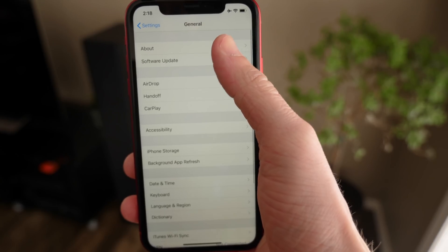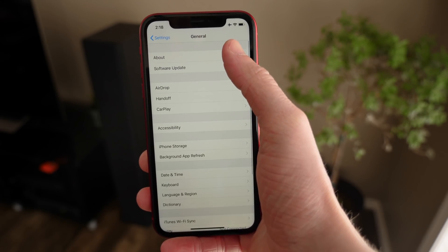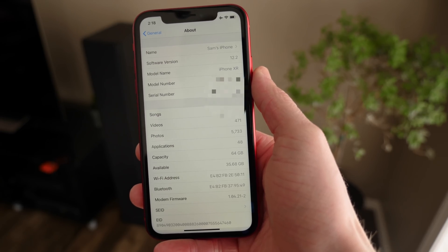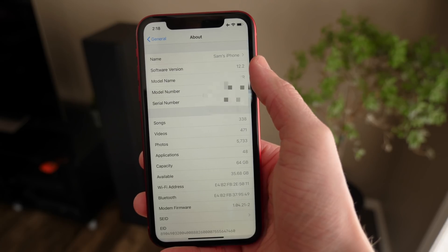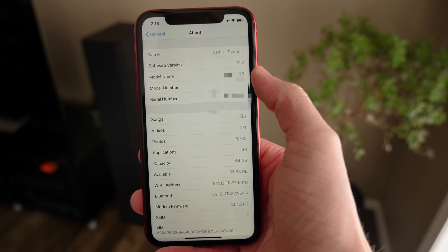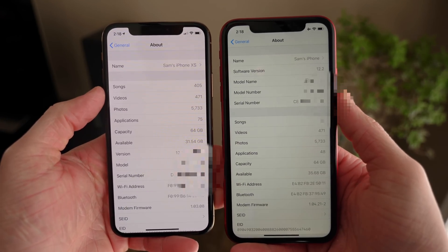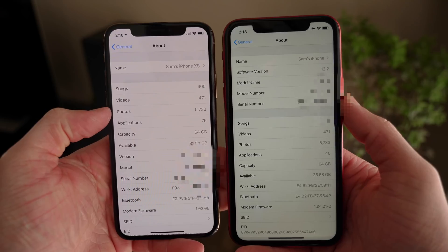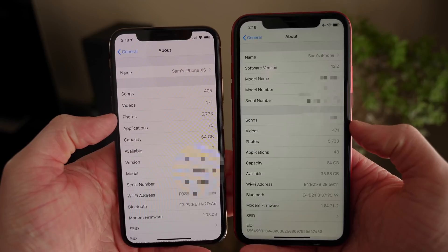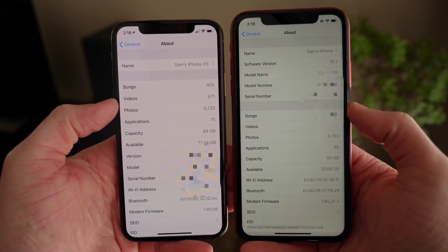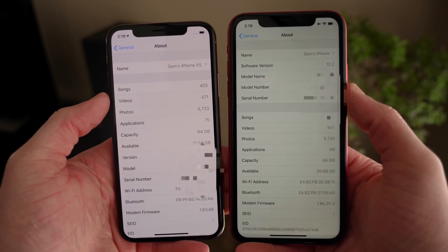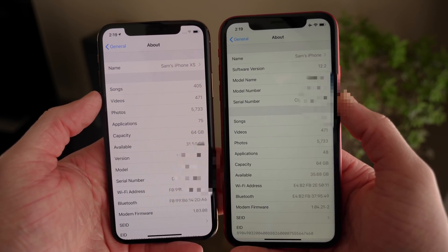Inside the Settings app in iOS 12.2 beta 3, the About tab has been redesigned — or at least restructured. The organization is new: you get name first, then software update, model, model number, and serial. Notably, instead of just giving you a model identifier like MT9, it's actually going to give you 'iPhone XR,' which makes a lot more sense to the common user. Here's a good comparison — that's how it looked on pretty much any version of iOS since iOS 7, and here's how it looks in iOS 12.2.